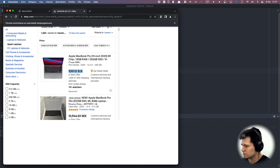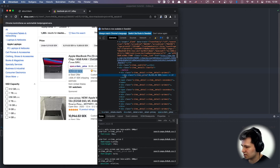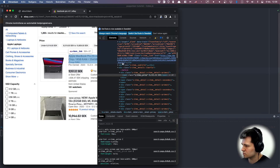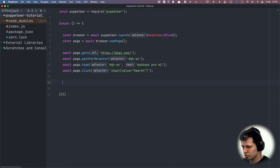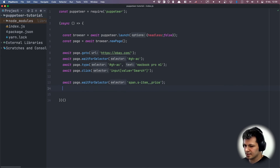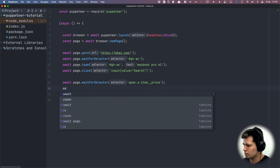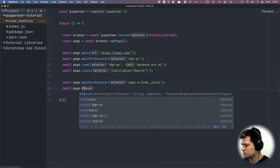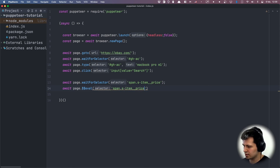Now let's say we want to get all the prices. All prices are inside span elements with this class — 'item price' — so I'll copy this class name. To get all the prices, let's first wait for a span with this class name: await page.waitForSelector with a span with this class name. After we see at least one, let's get the inner text using await page.$$eval with the double dollar sign.